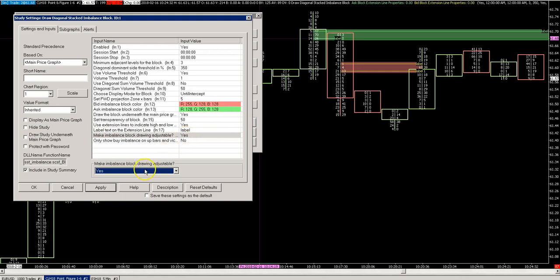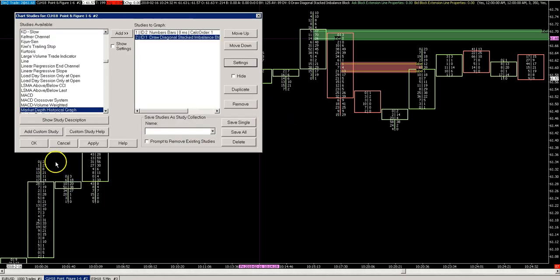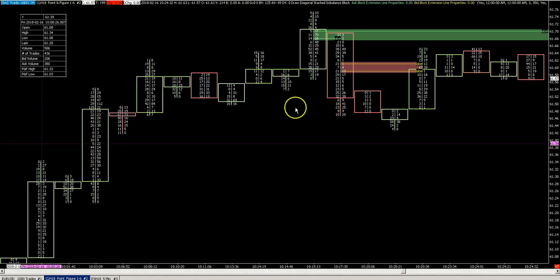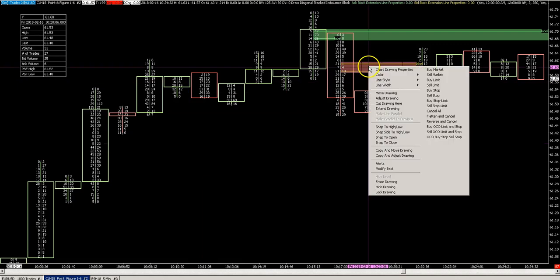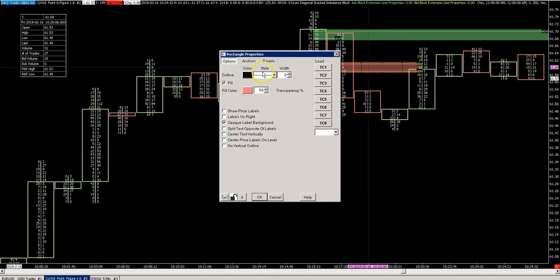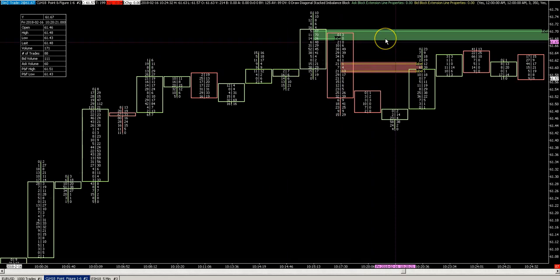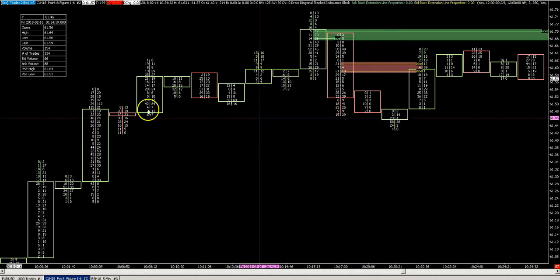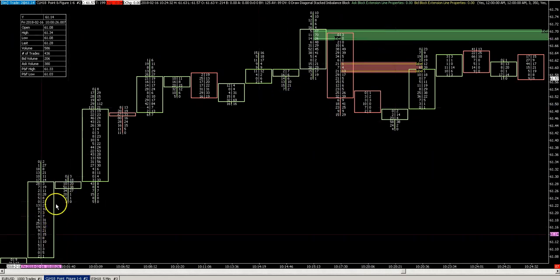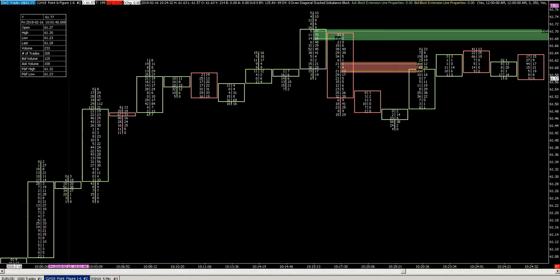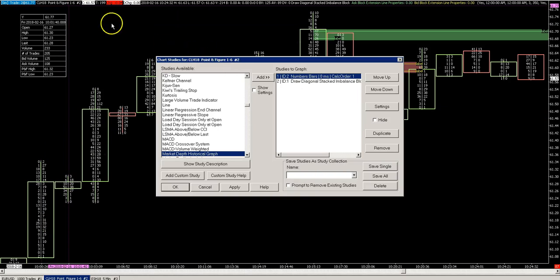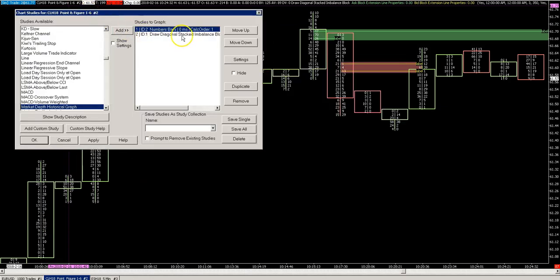You can make the imbalance box adjustable as well - it's adjustable right now. What does that mean? Well, it means that you can right-click it and change a few settings of the block. A client of mine thought it was useful for his trading to hand-pick a few of those and color them differently. You could also load two versions of this study with different value settings and color settings to do something similar.